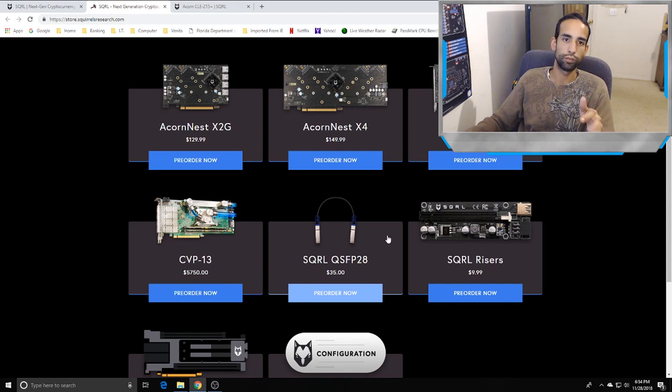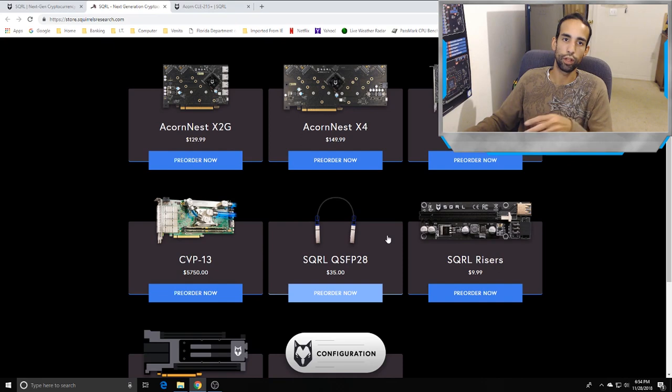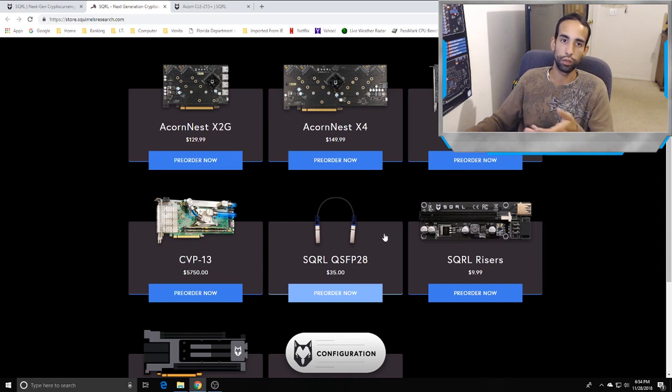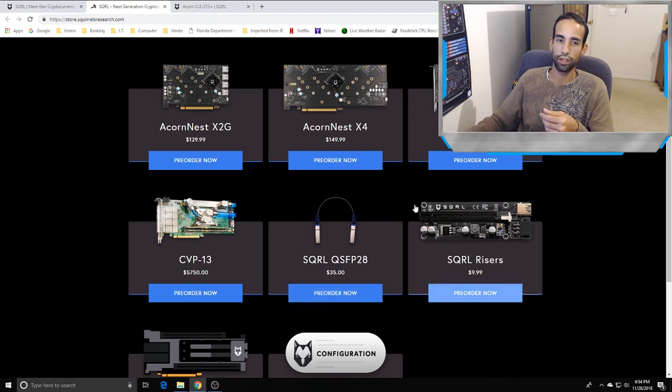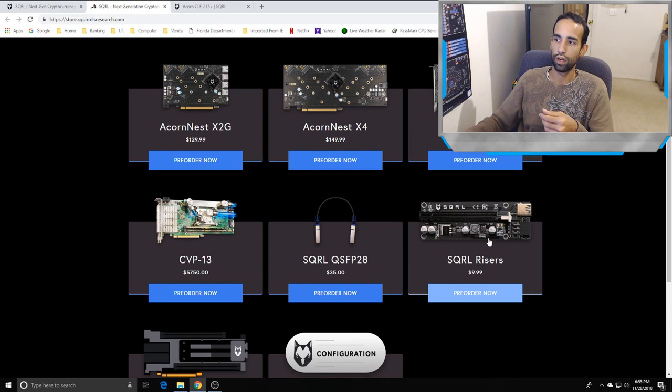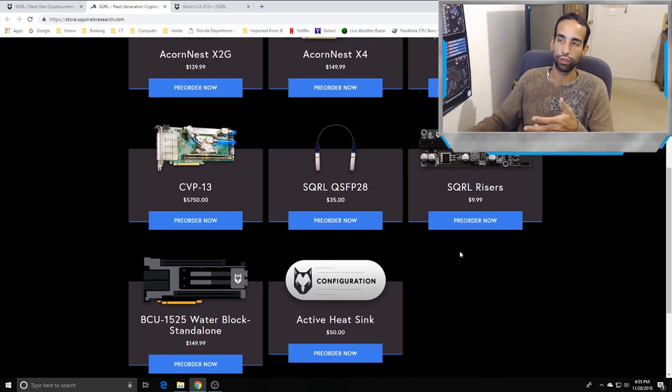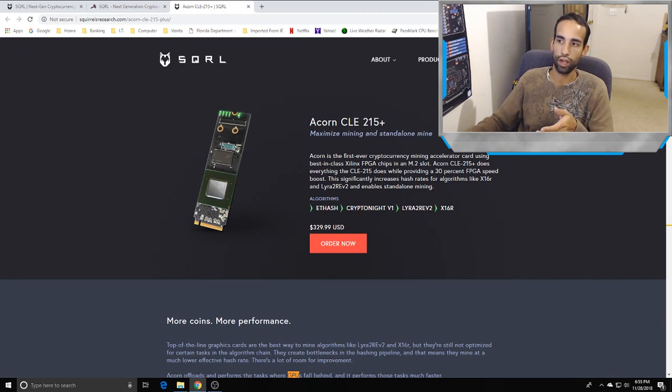If you're good at hashing one algorithm and it becomes stale or no longer profitable, you can recode or develop a bitstream for a different algorithm. I am no expert, which is why I talk to the community. They also have their own SQRL risers which I prefer.